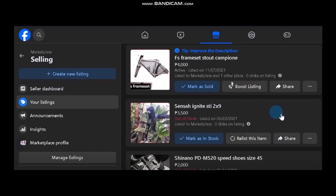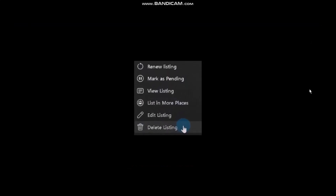Click on it and here you will see the items that you have in your listings. What you need to do is delete all the items listed by clicking on the three-dot icon. Once you click on that three-dot icon you will get these options: renew listing, mark as pending, view listing, list in more places, edit listing, and delete listing.